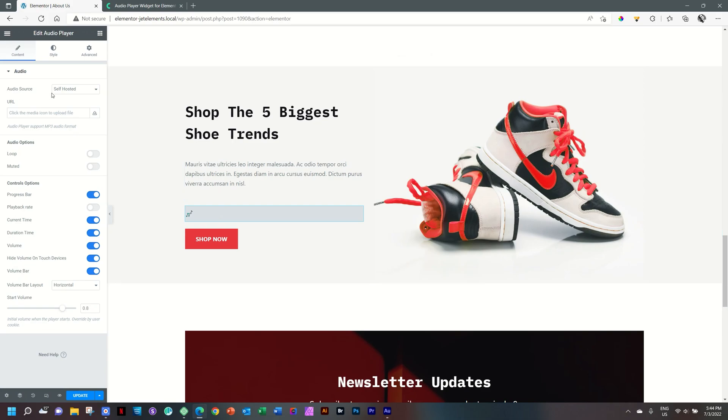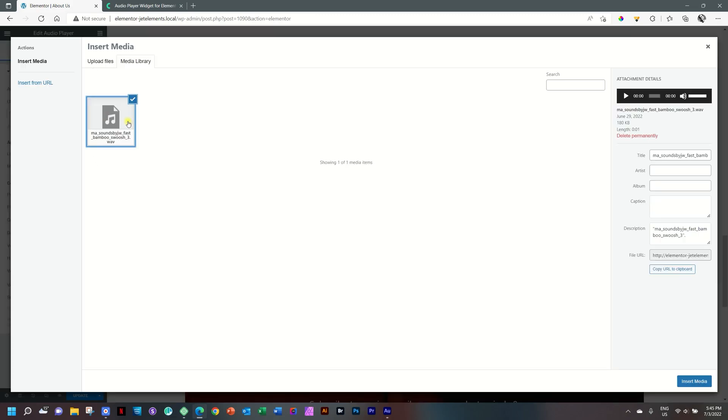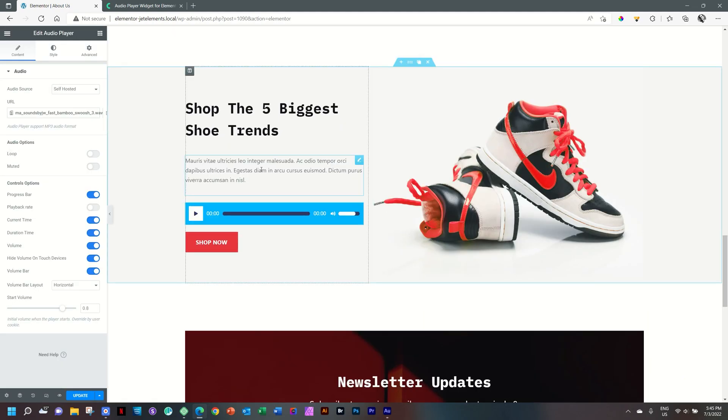You can choose between an audio source that is self-hosted or external. I'll go for self-hosted, which means that the file is within my WordPress library. I'll click here on this little upload and then select the file that I already have here, which is a very short little file, I think like two seconds long, but that will give us an idea of how you can work with the audio player.